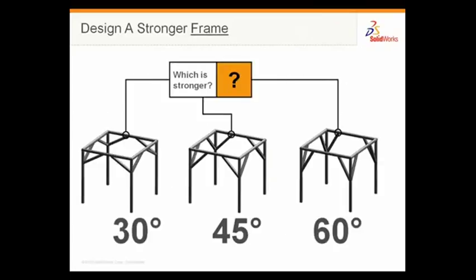SolidWorks Simulation has always given us a quick way of answering those questions. And in 2009 we've continued to make that easier to do and faster. So let's take a look at this frame in SolidWorks.